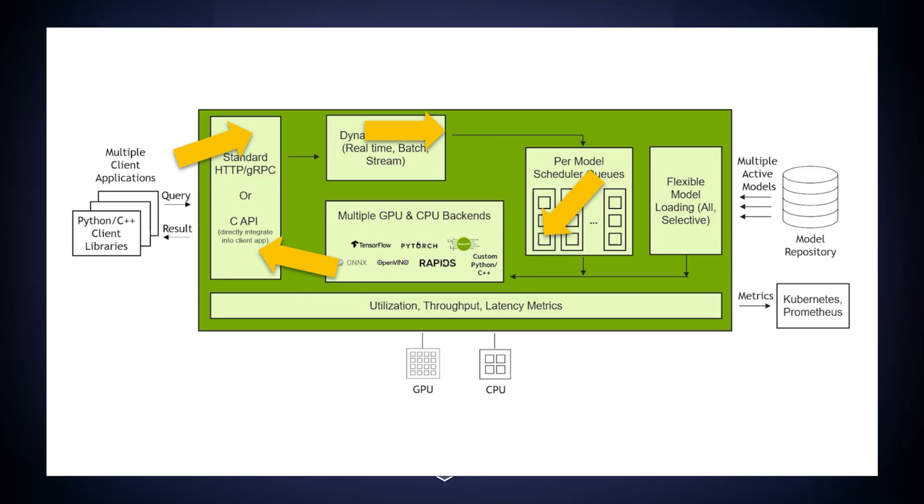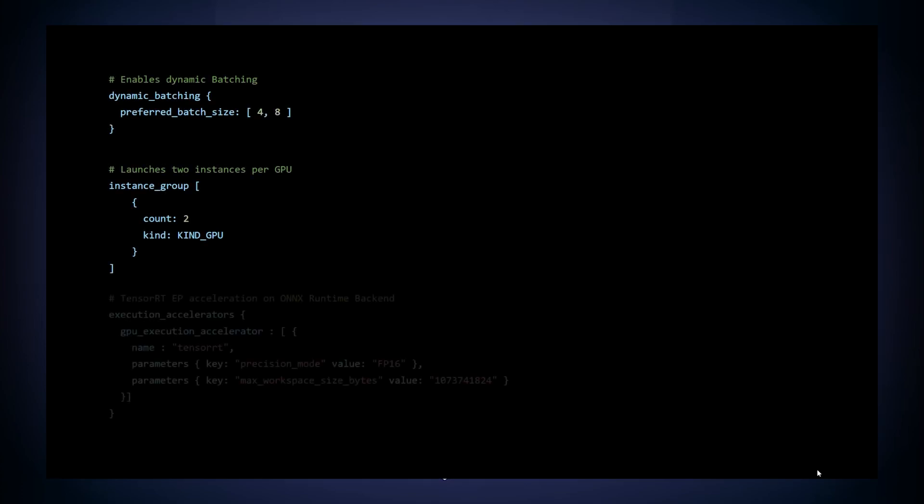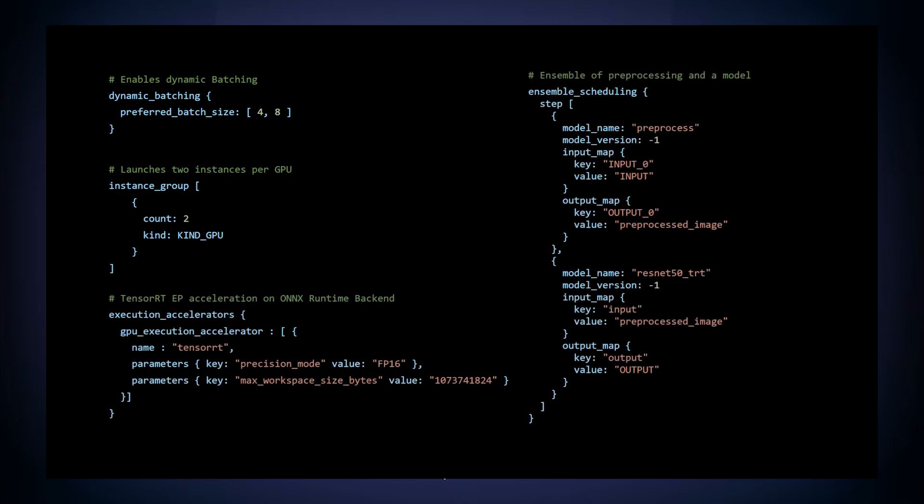This was a quick rundown about the flow of an inference request through Triton. Now, with the general picture in mind, it is highly recommended to check out features like dynamic batching, concurrent model execution, inference accelerators, model ensembles, and more, all of which can be used with just a few changes to the configuration file.